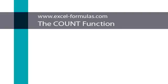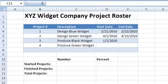This is Joe from ExcelFormulas.com and today we're going to discuss the surprisingly useful COUNT function. The COUNT function counts the number of cells in a range that contain either a number or a date. And because the COUNT function counts only numbers and dates and does not count text and empty cells, we can use it to do some pretty neat stuff.